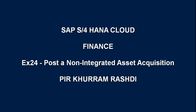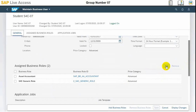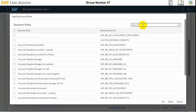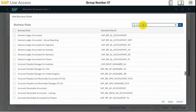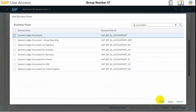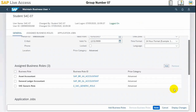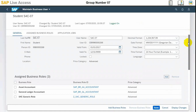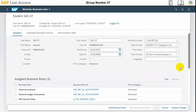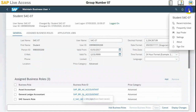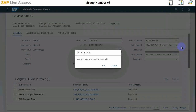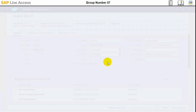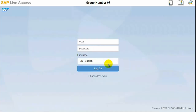In this demonstration you will see how to post a non-integrated asset acquisition in SAP S/4HANA. For this purpose we need to have two roles assigned to the user who will perform the activity: the asset accountant and the GL accountant. Both roles are already assigned to the user. A non-integrated asset is basically one against which the invoice has not yet been received from the vendor or supplier, so we need to post an asset acquisition directly.